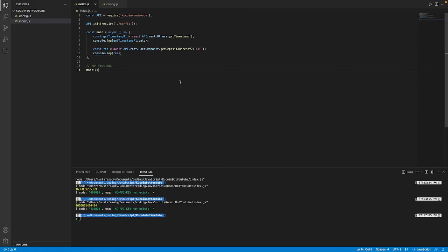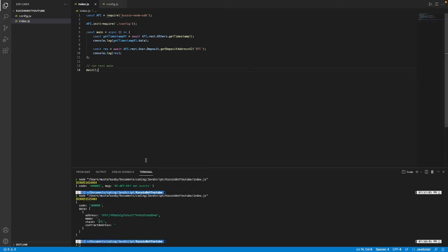I'm back at the index.js file and I just filled in my API key, secret and passphrase in the config.js file. Now if I go ahead and run it we should see it successfully returns my Bitcoin address. Feel free to send Bitcoin, I'm kidding.